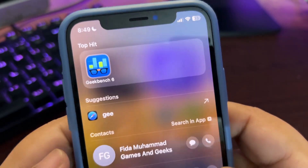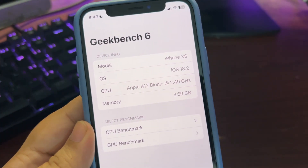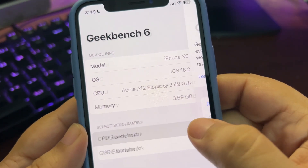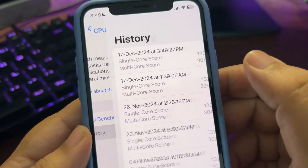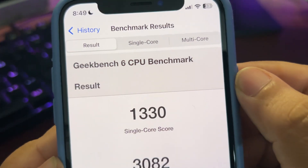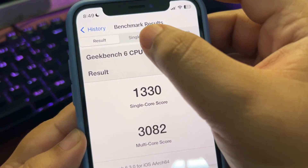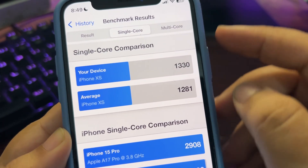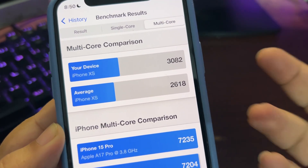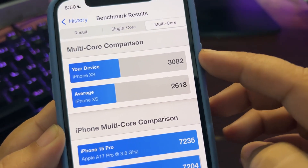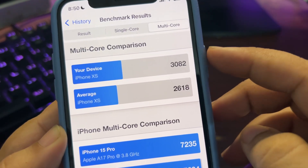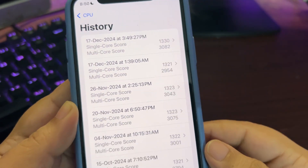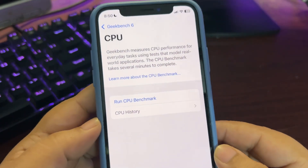Now let's talk about performance. I'll go to the Geekbench score — the score is also decent. Looking at CPU benchmark history, I'm getting 1330 on single-core and 3082 on multi-core. Comparing the single-core with the average iPhone 10 score, the single-core scores are good. Comparing the multi-core score, on 18.2 I'm getting a way better score than the average, so you can get an idea of how performance is going.